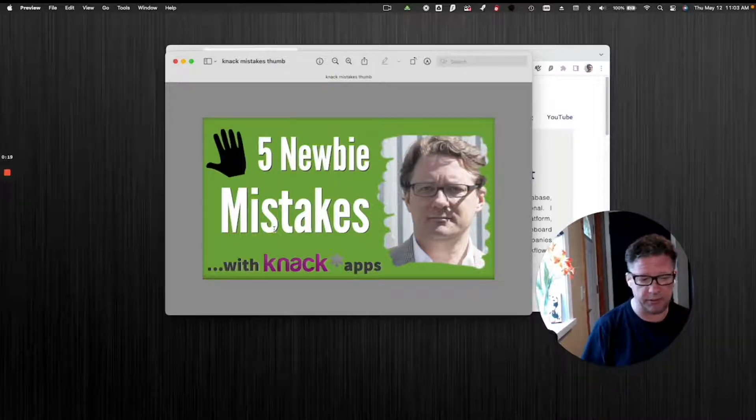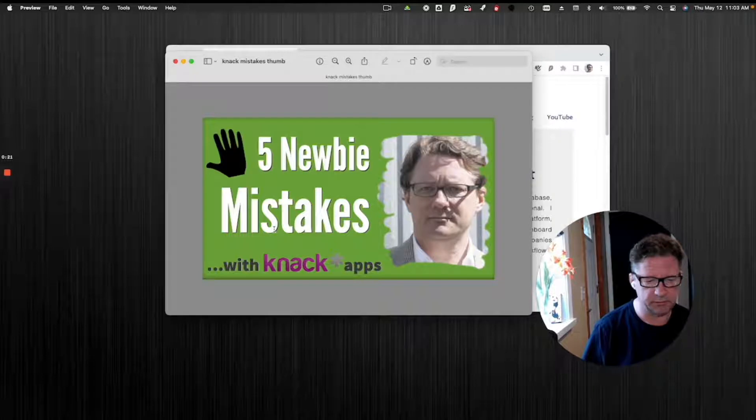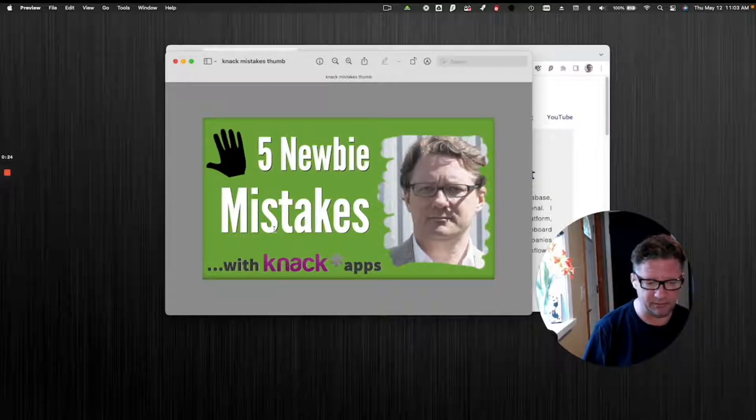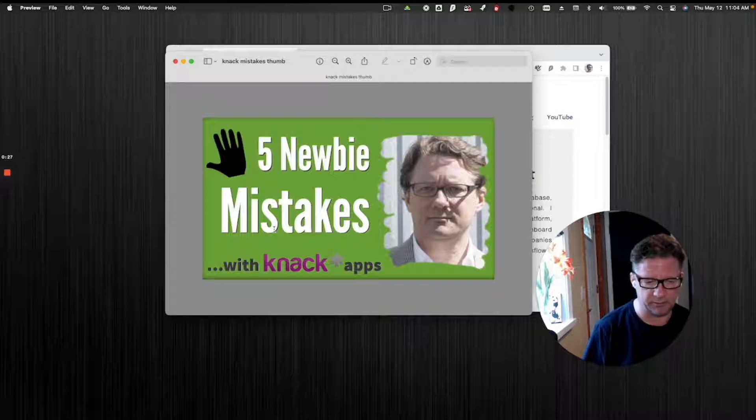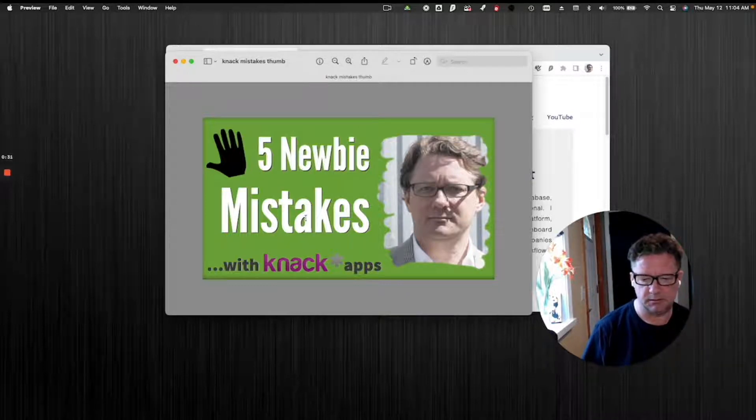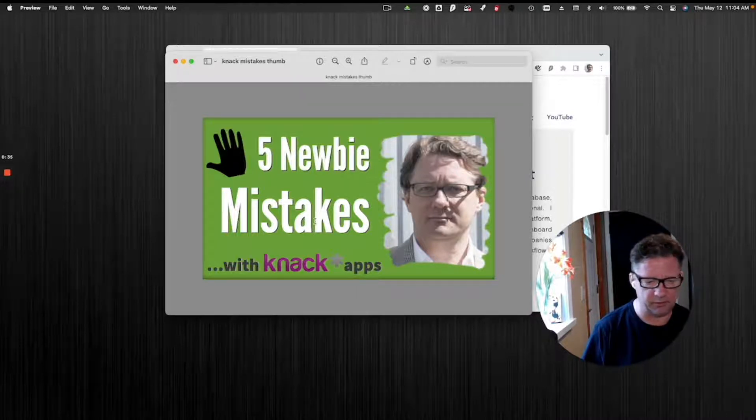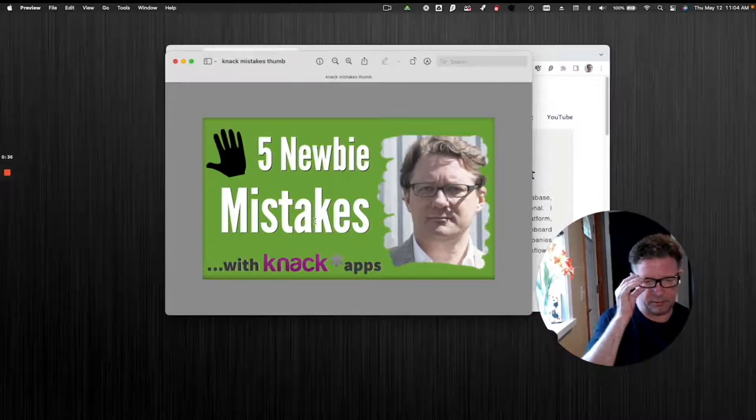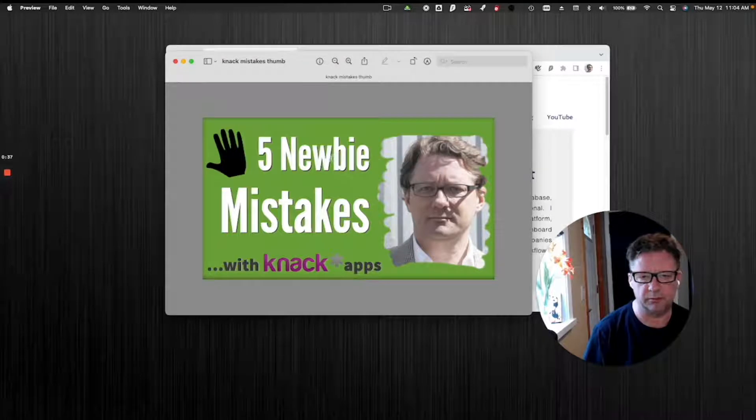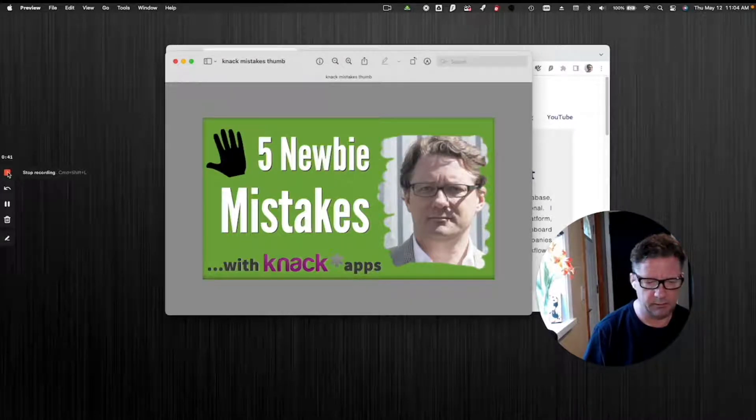Five newbie mistakes when dealing with Knack apps. I do a lot of training for new folks that start trying to build and they're just confused, and they hire me to sort of get them over a hump. These are some common things that I see a lot that if you understand them, things are going to go a lot smoother. I'll be back in a moment to go through those.